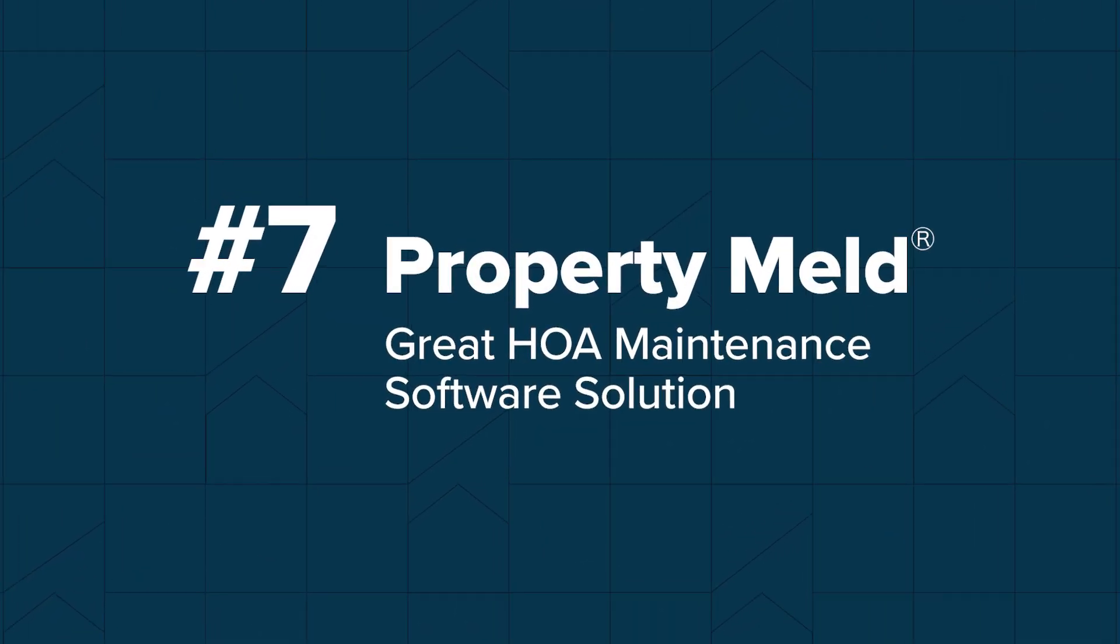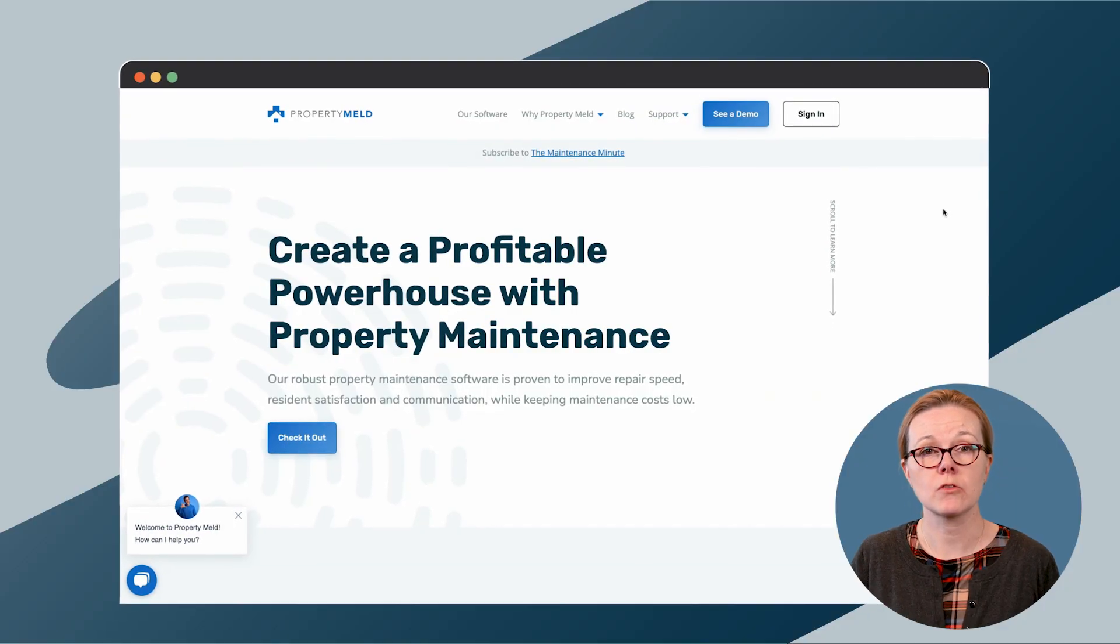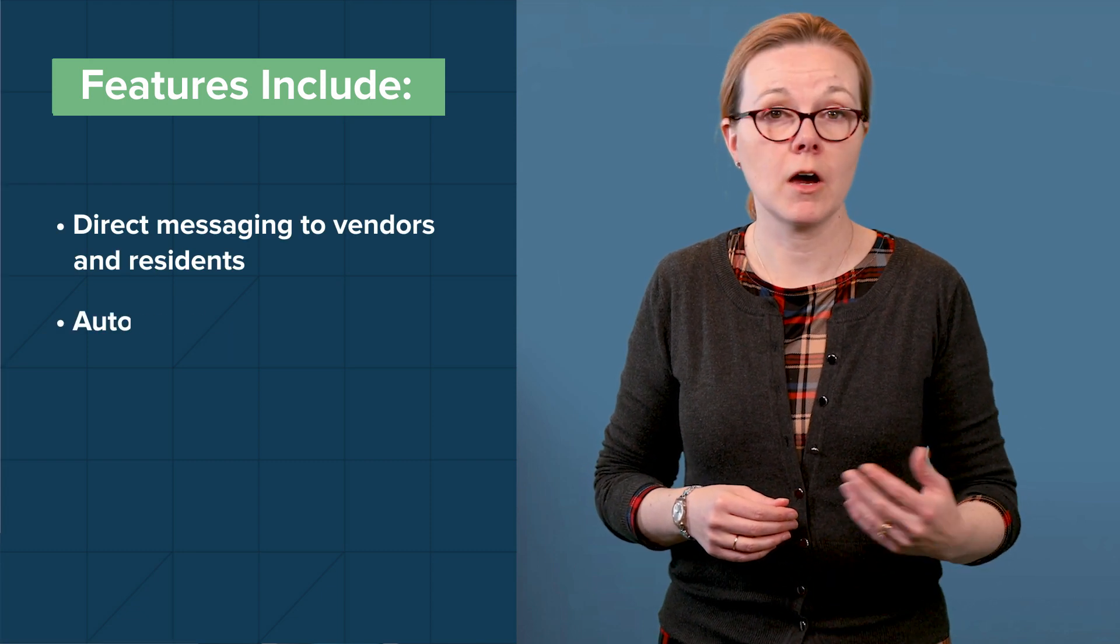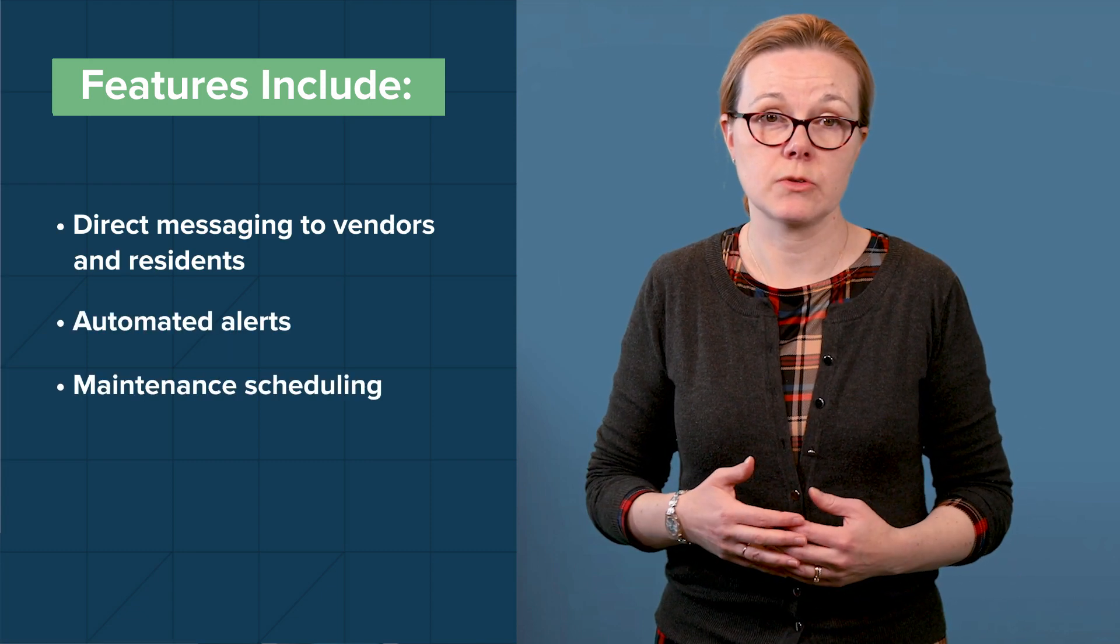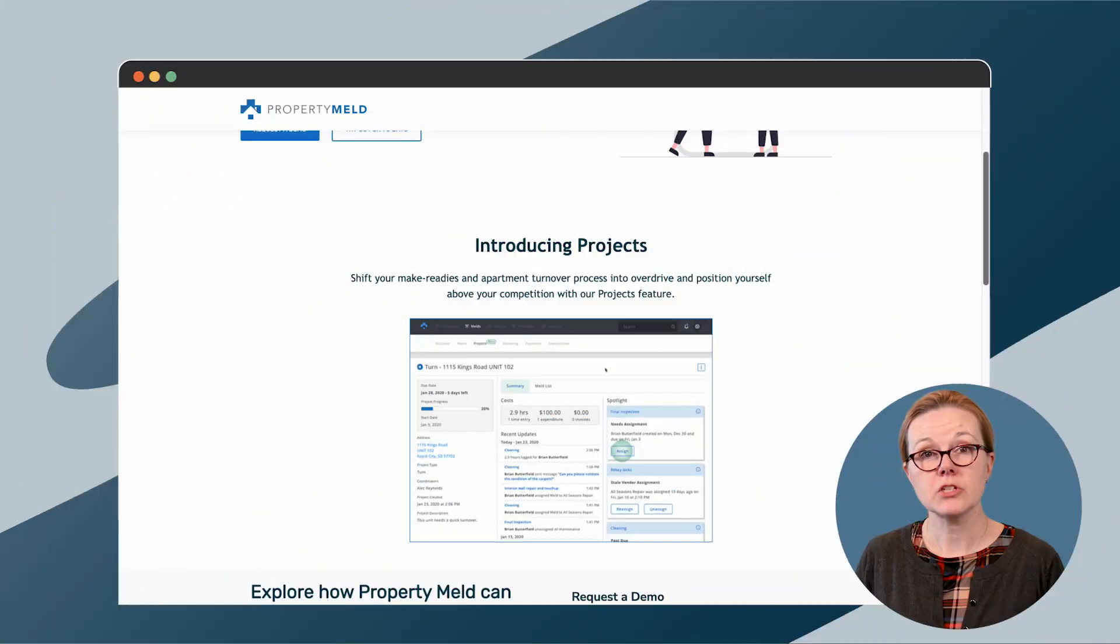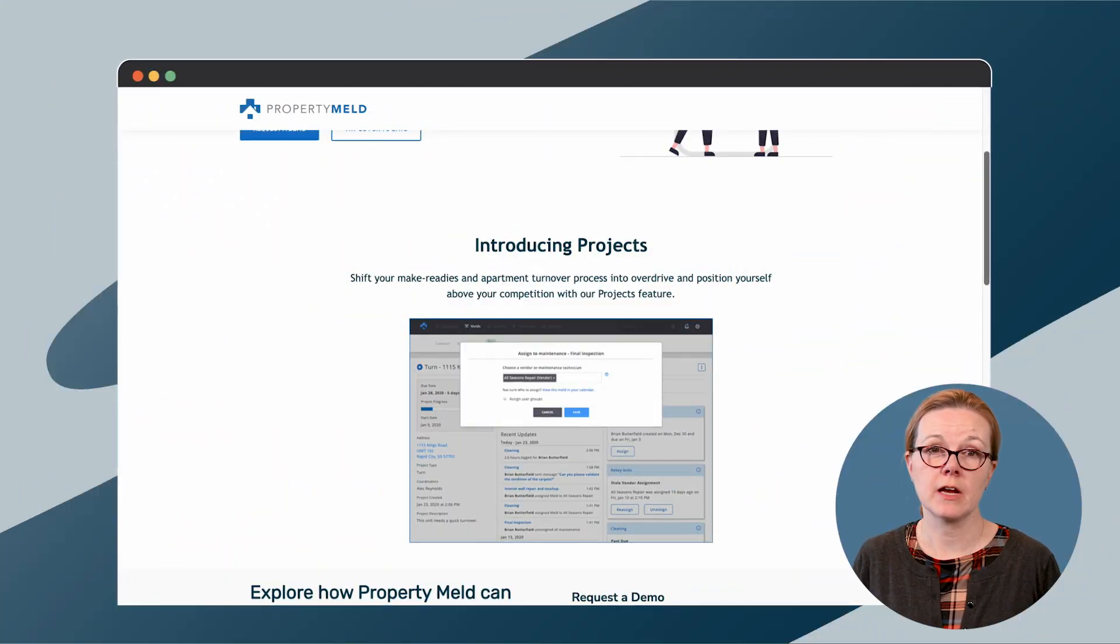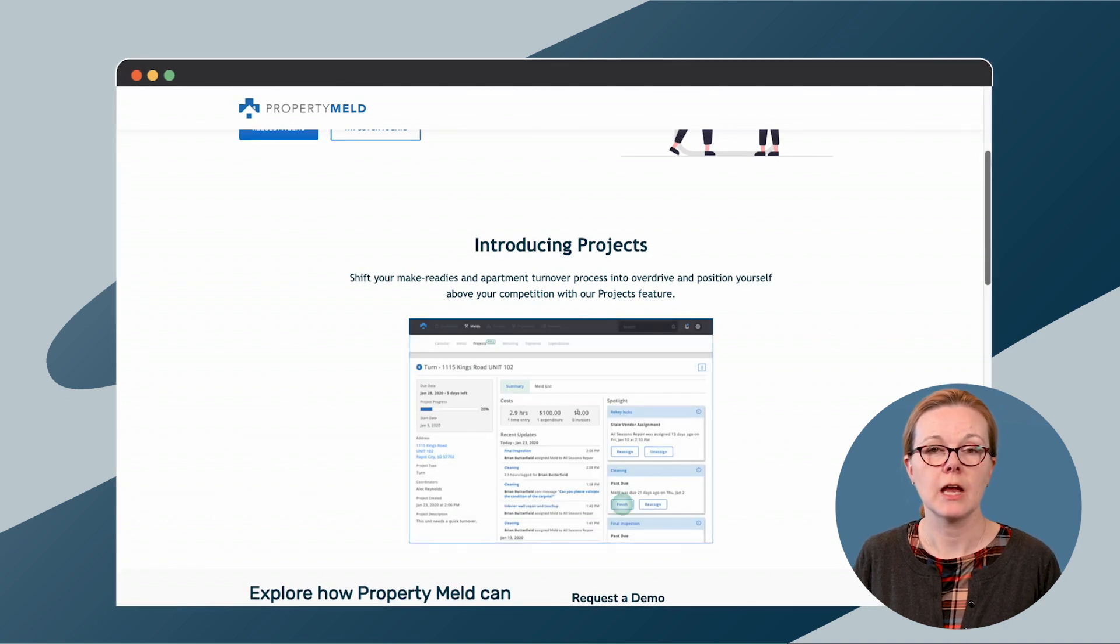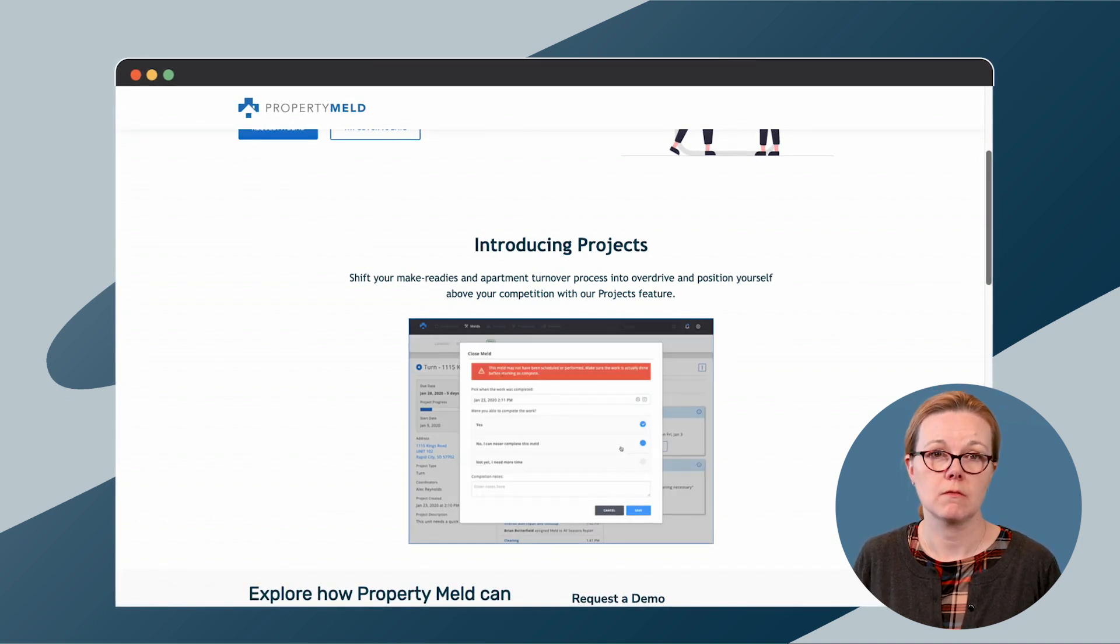Property Meld is a property management software solution that focuses solely on maintenance. Property Meld features include direct messaging to vendors and residents, automated alerts, and maintenance scheduling. Maintenance staff and vendors can get an alert when a work order is assigned and they can update the status of those work orders in real time. With their projects feature, HOA managers can assign and keep track of multiple work orders for the same project and keep track of them all at once.